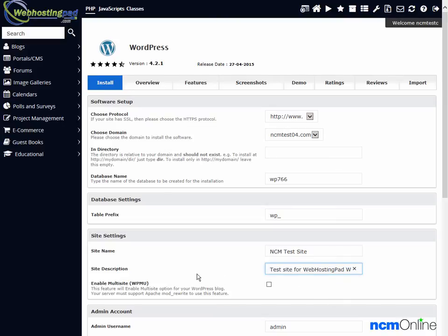Enable multi-site. As we only require one installation of WordPress, we'll leave that unchecked.